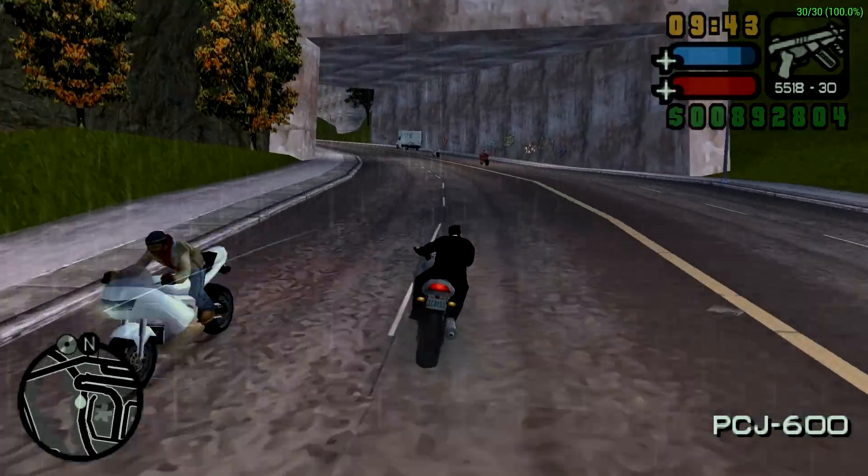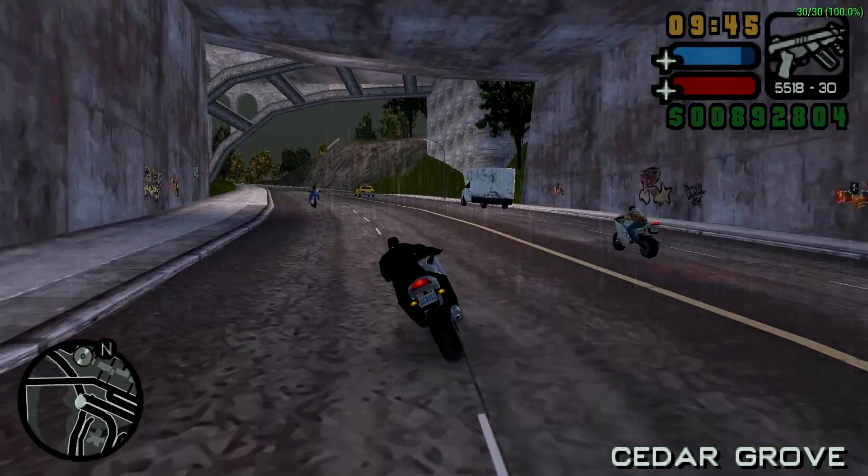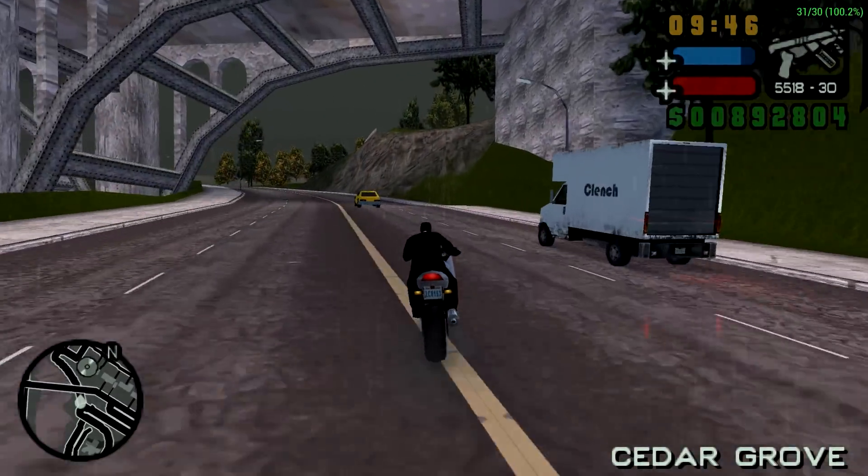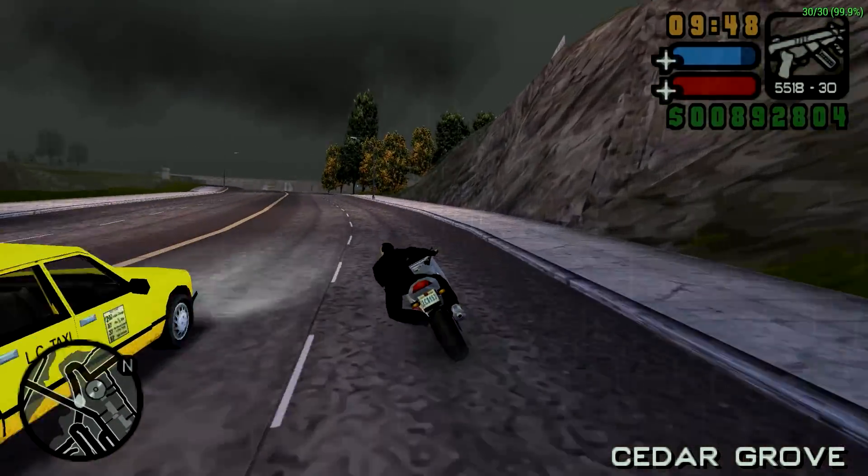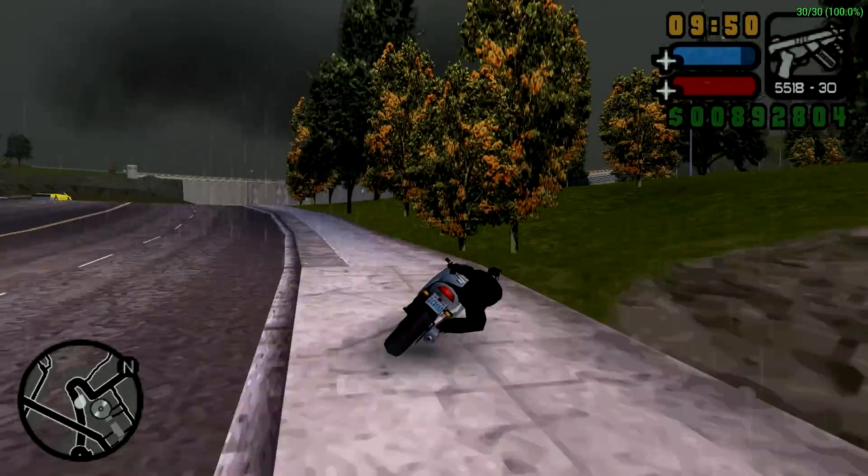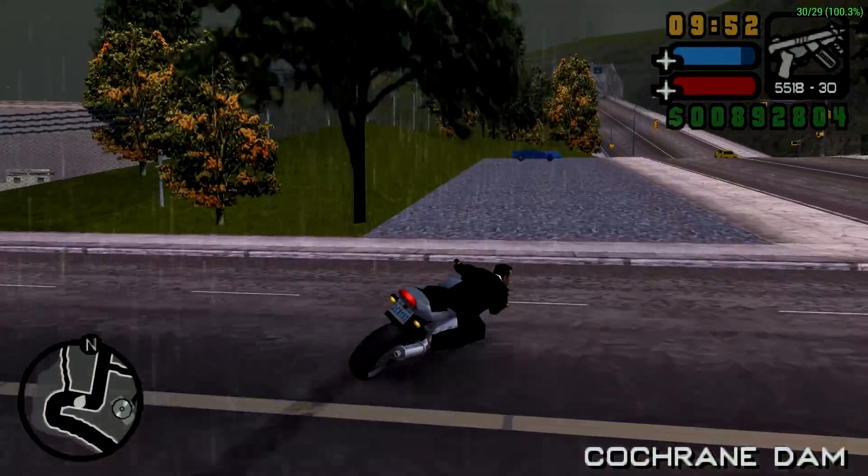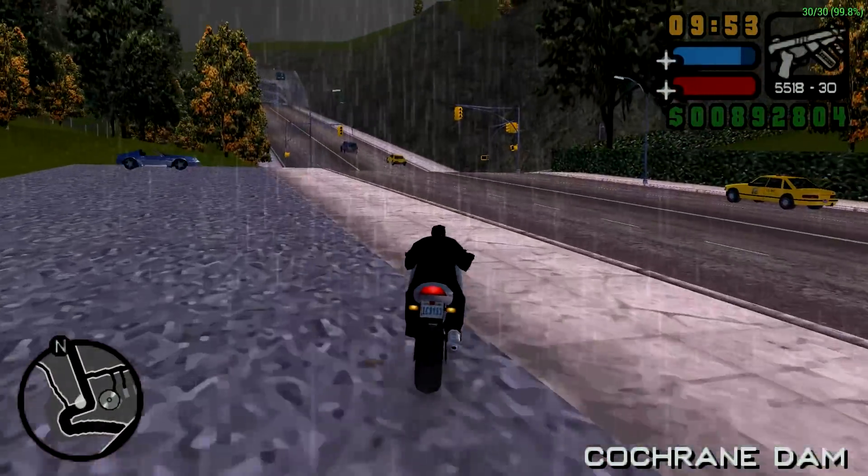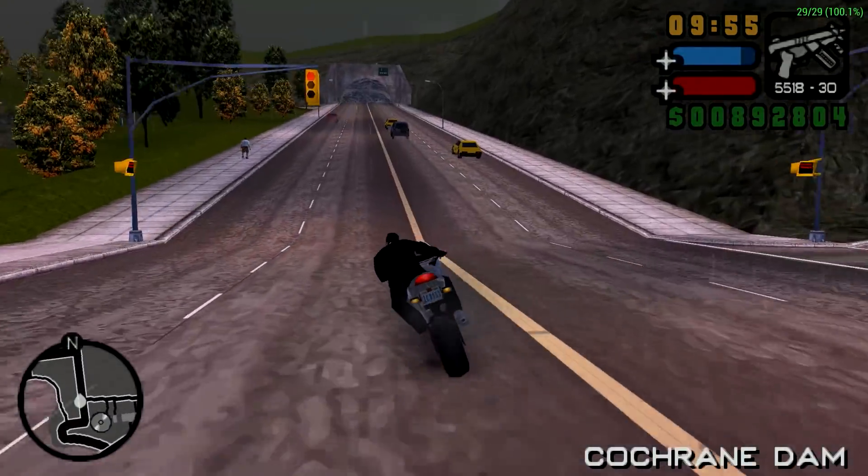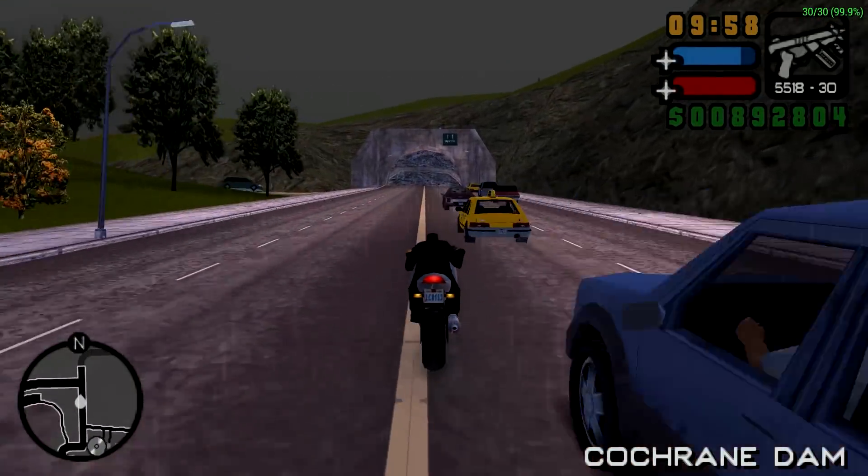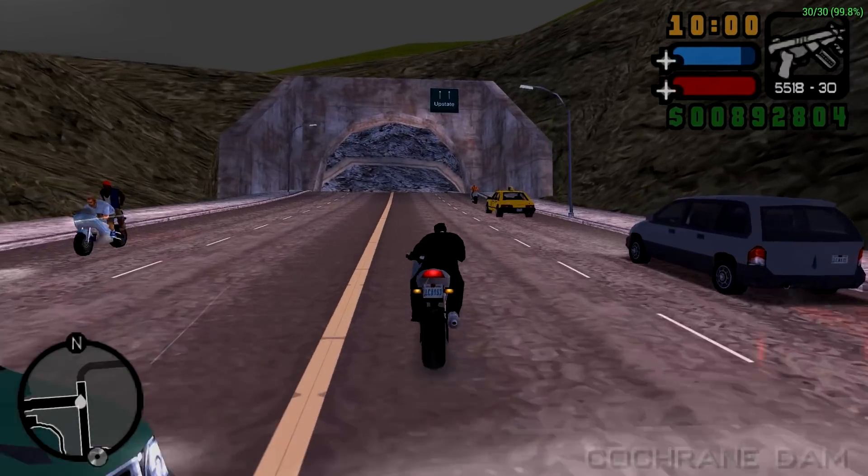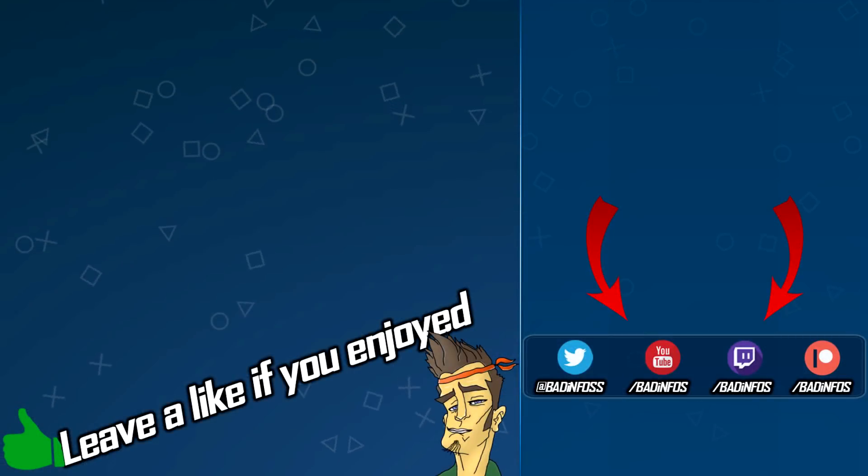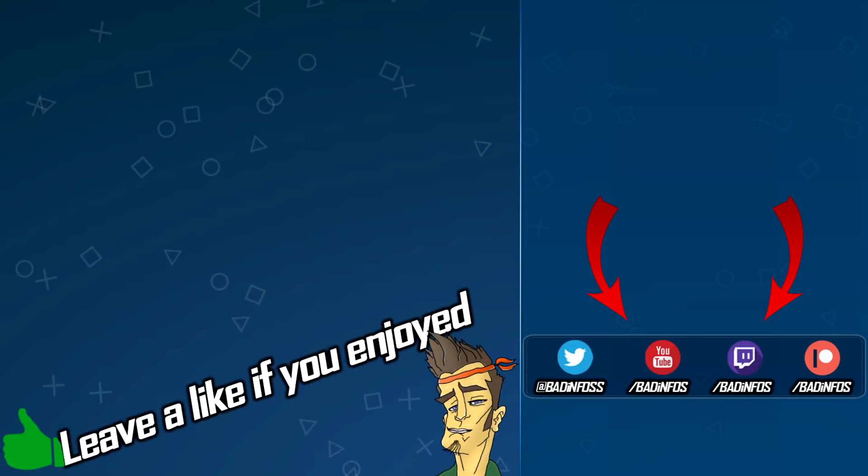In the background you can see GTA Liberty City Stories too, so these settings work on many other games. That's it, if you guys have any more questions leave them in the comment section and I'll be happy to answer them. You can also watch my 100% walkthrough of Vice City Stories. I use similar settings there and you can see how the game performs during cutscenes and scripted events. Thanks for watching, leave a like if I helped you and I'll see you in the next video.